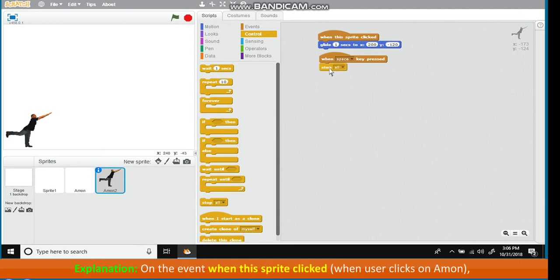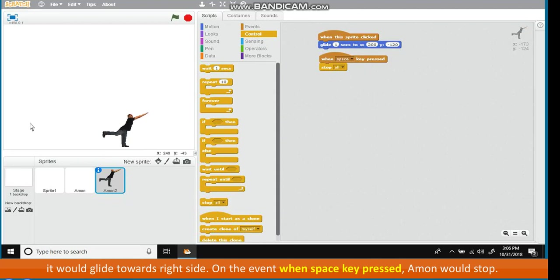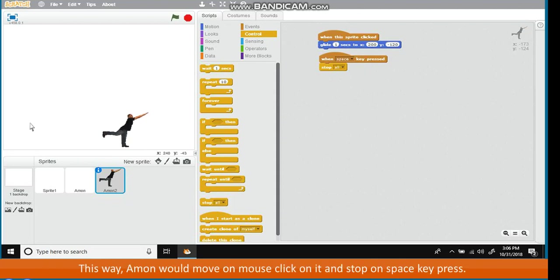Explanation: On the event when this sprite clicked, when user clicks on Amon, it would glide towards right side. On the event when space key pressed, Amon would stop. This way, Amon would move on mouse click on it and stop on space key press.